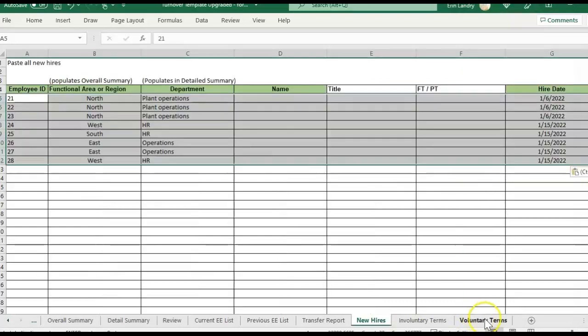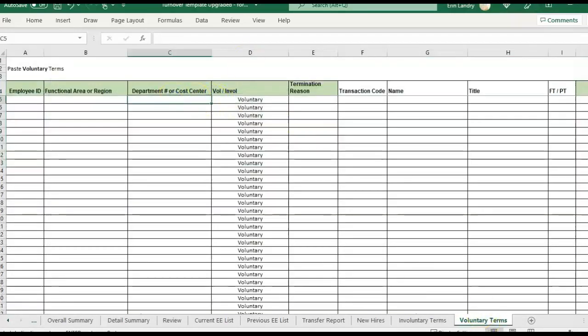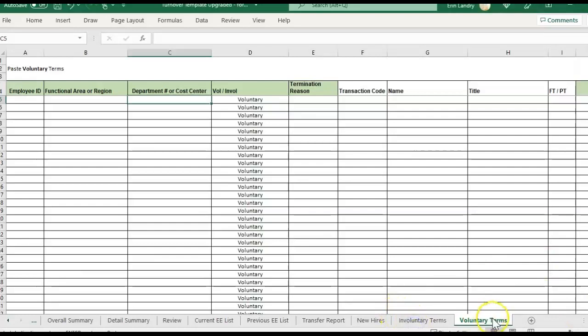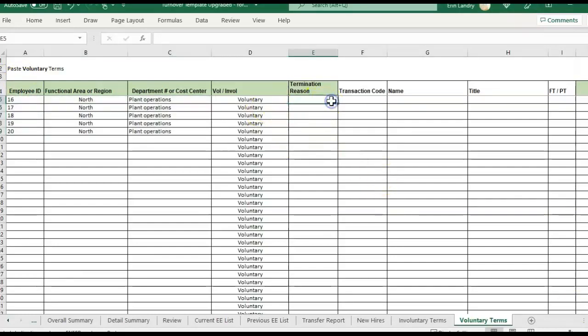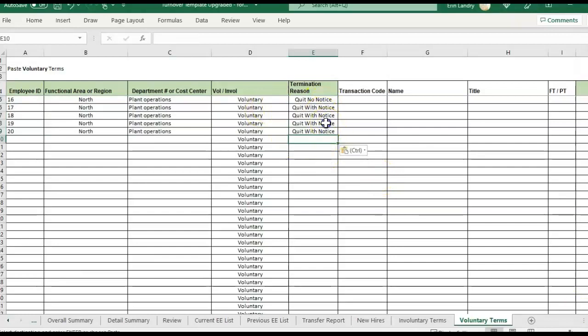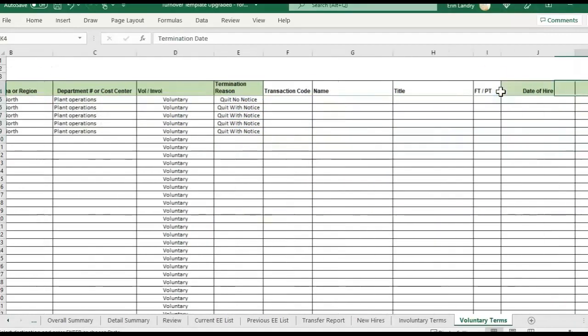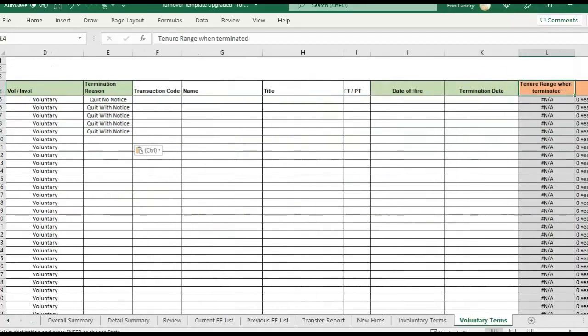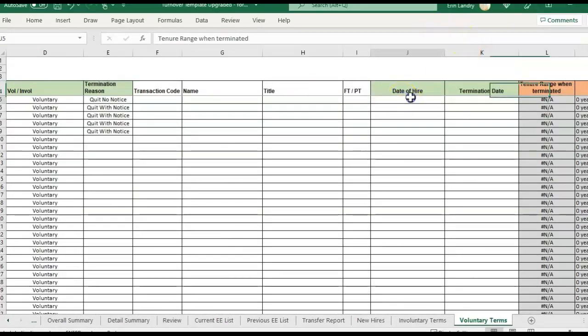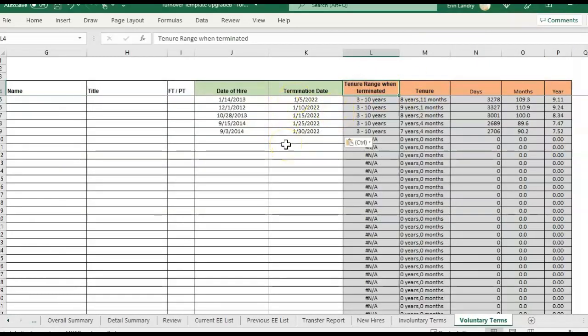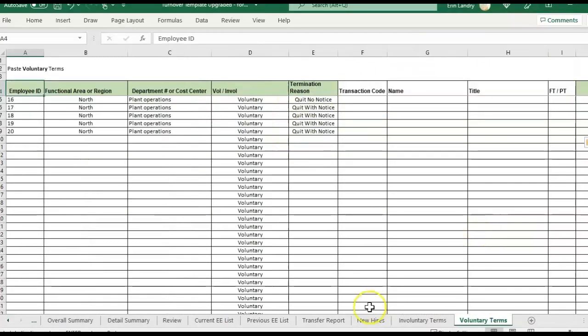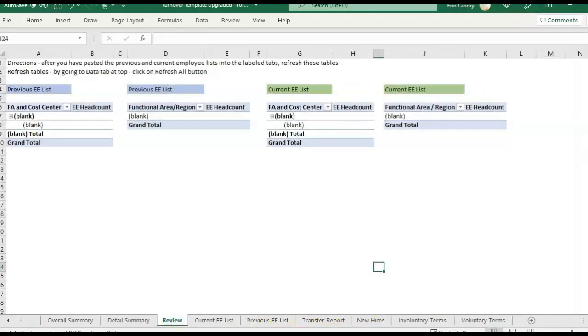And we're also going to have to paste in the new hires separately over here. And then we're going to have to paste in the terminations. For this example, I'm just going to go with voluntary terms, but you'll see there's a separate tab for involuntary and voluntary so that you can break it out for the different reports a little bit easier. We can put a termination reason. You can use any reasons you want. There's no specific category. And then we also need to include the date of hire and the termination date. So it's going to calculate what tenure were they at as of their termination date.